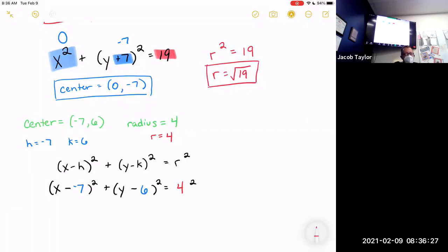My equation is (x − h)² + (y − k)² = r². Plugging in: h was negative 7, k was 6, and r was 4. So I get (x − (−7))² + (y − 6)² = 4². This is a correct equation but it looks like trash — it needs to be simplified to get credit.